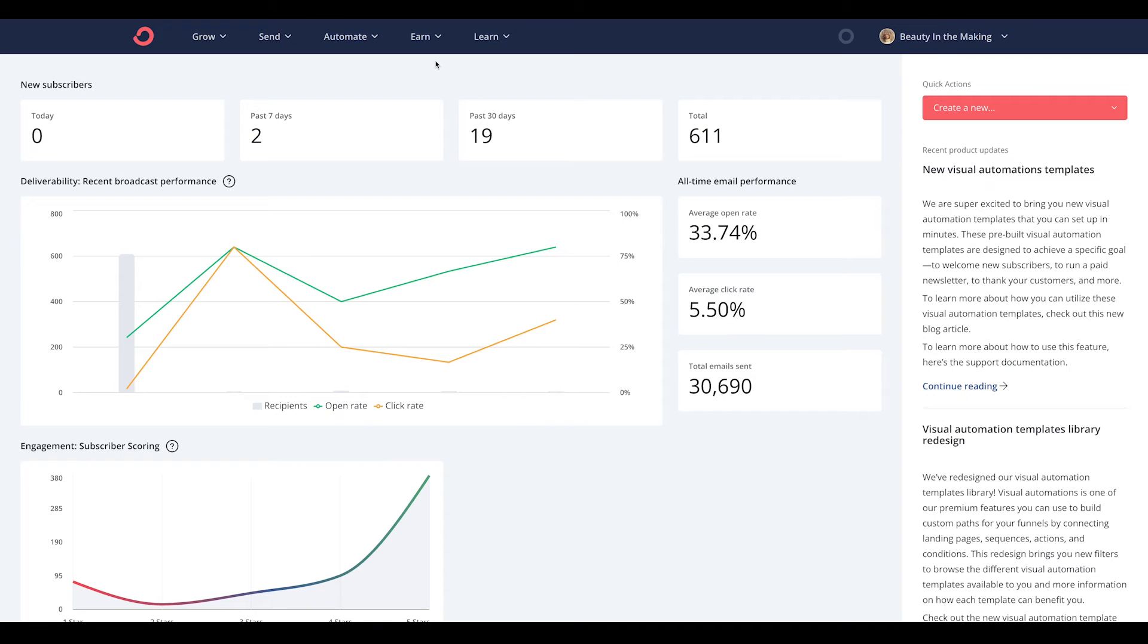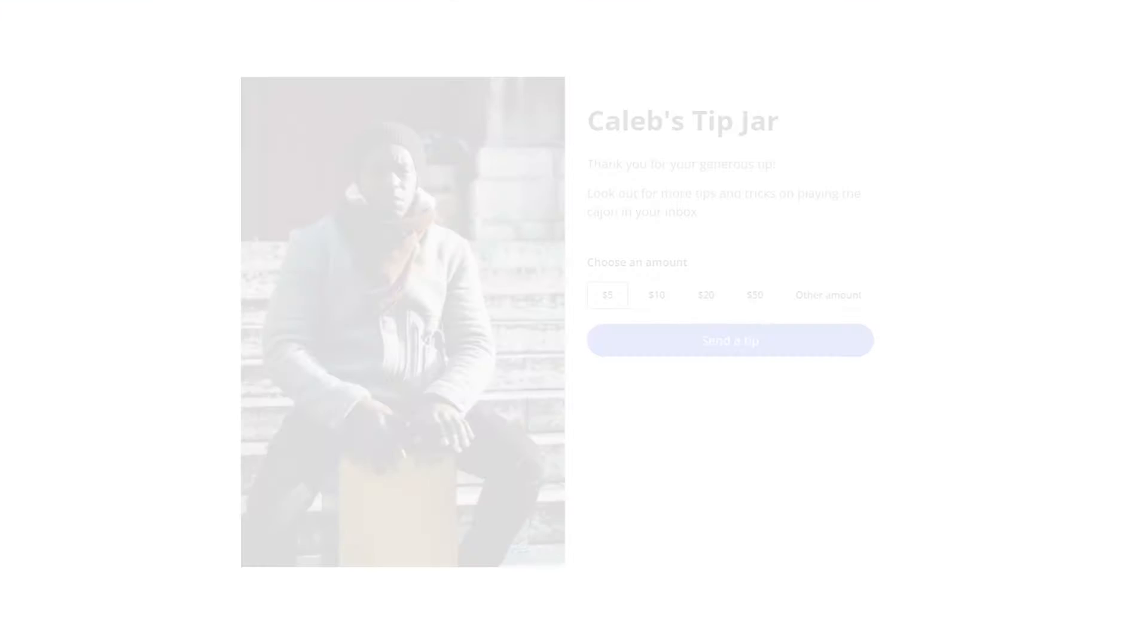Hey creator, Angel Marie here, and welcome to another product demo video of ConvertKit, where we'll be talking about how to set up a tip jar.